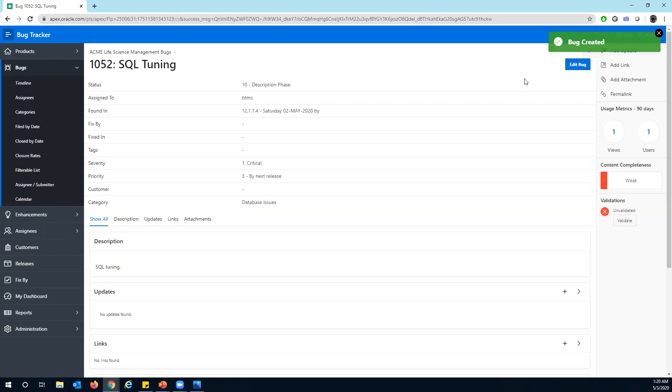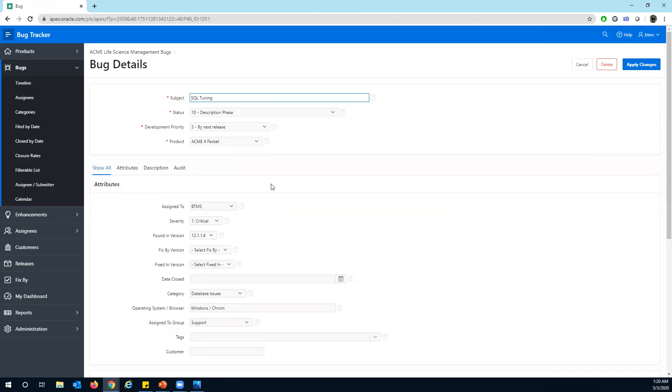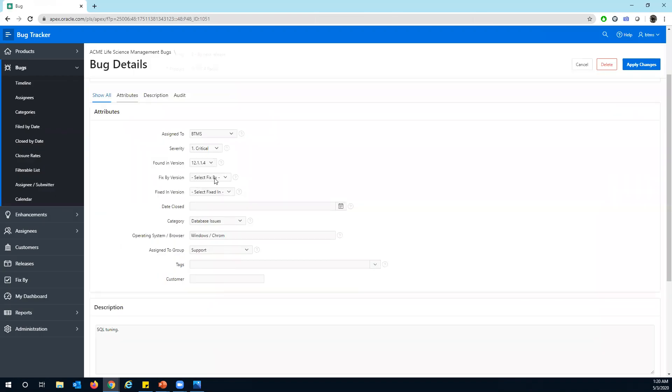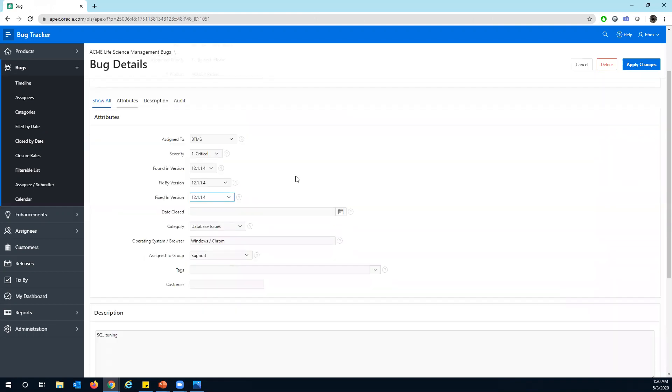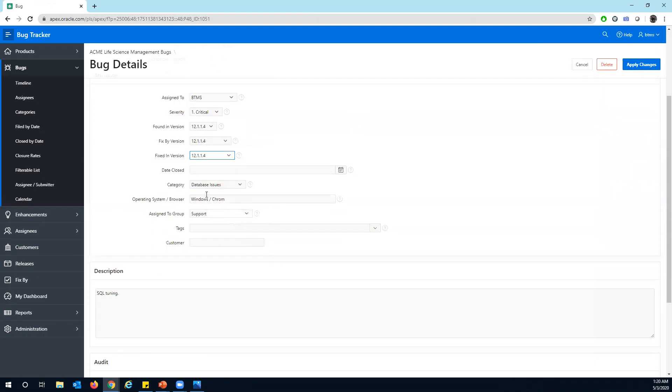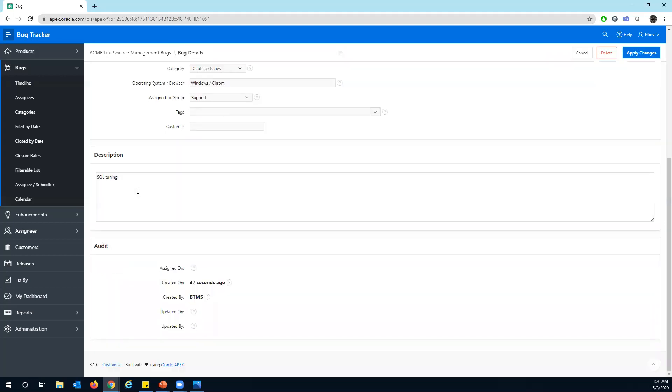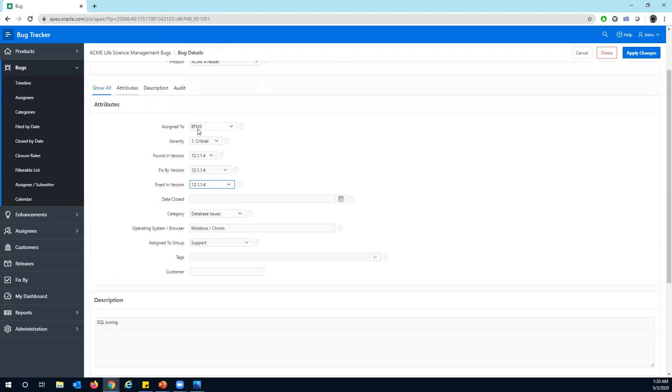So you can edit the bug here to give more information like what fixed version that you want to do that will be available. What is the fix in the version? What is fixed by the version? And what is fixed in the version? And you can mention a close date once the bug is moved to the status close, and then affects customers. And also you can add more description. And at the bottom of this, you can see an audit, when it was assigned to whom it was assigned.